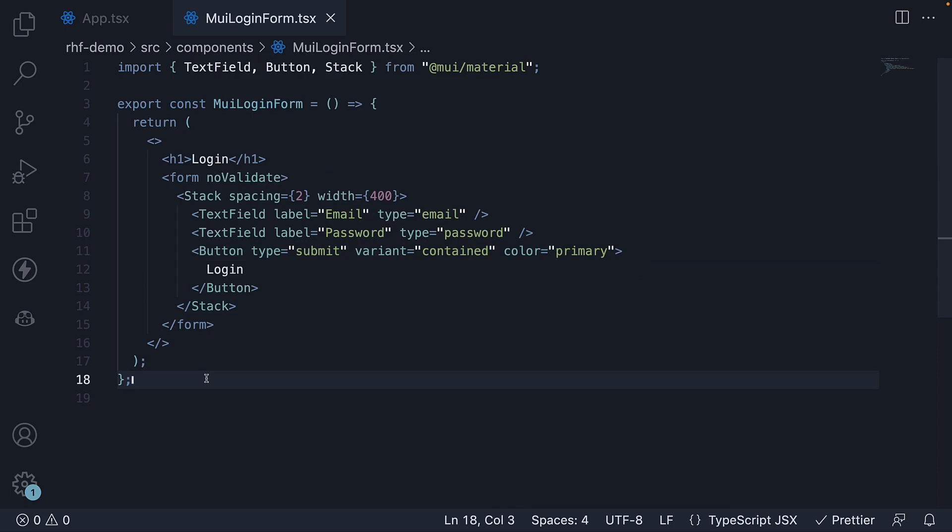Now, I am assuming you are familiar with MUI. If you are not, please watch my playlist on React Material UI. Now that we have our form ready, we can tie it together with React hook form.